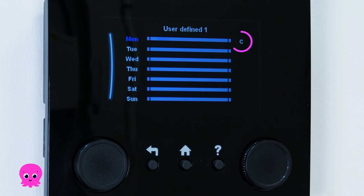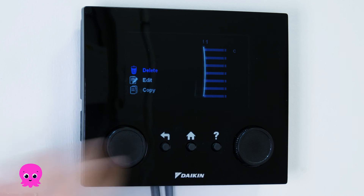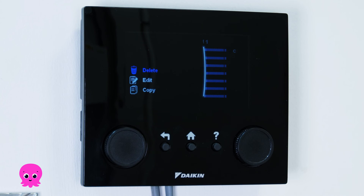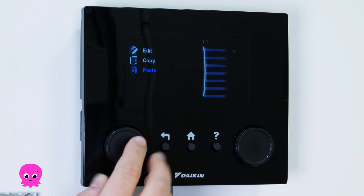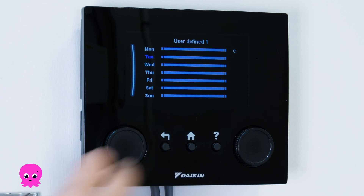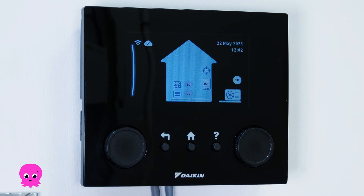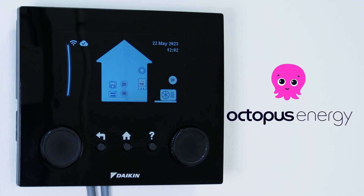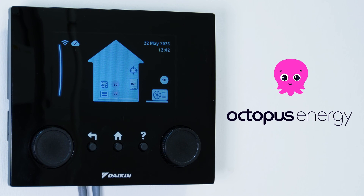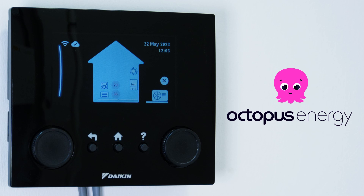The letter C will appear next to the day's schedule that you've copied. Select the day that you'd like to copy the schedule to, scroll down to Paste and press to select. When you're finished, press the Home button to return to the Home screen. And that's how you set a heating schedule using the control panel.